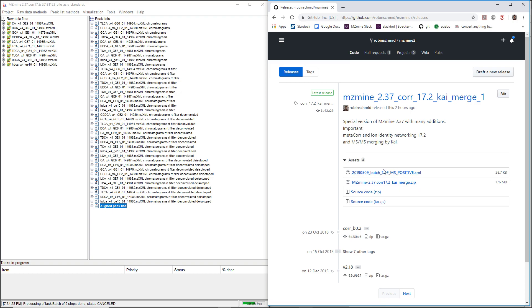We also have some batch files just for the basic parameter settings, and you can also download those and just use them as a start.